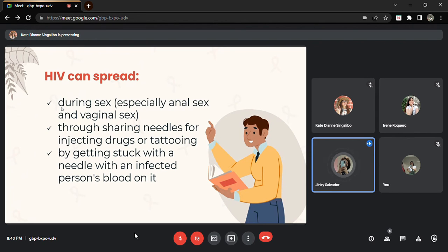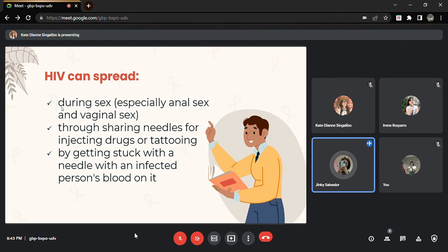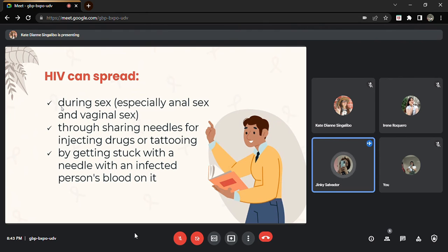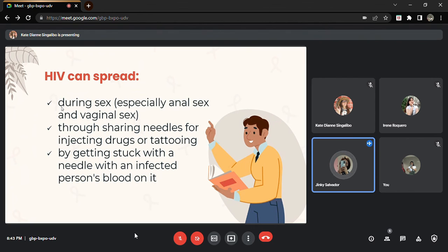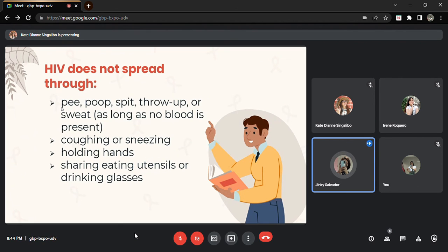The risk for getting or transmitting HIV is very high if an HIV negative person uses injection equipment that someone with HIV has used. This is because, as I have said earlier, needles, syringes, or other injection equipment may have blood in them and blood can carry HIV. So be careful with your tattoo cravings. Another is by getting stuck with a needle with an infected person's blood on it. This happens by accident. For instance, a hospital staff is not being careful, the syringe that was used for an HIV patient was not disposed properly and then they got stuck, so it's very likely that the staff will get HIV too. Next slide please.